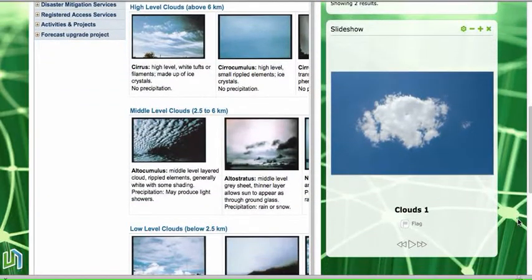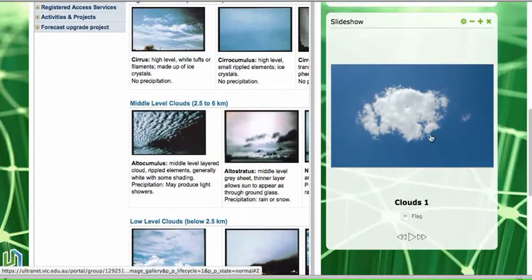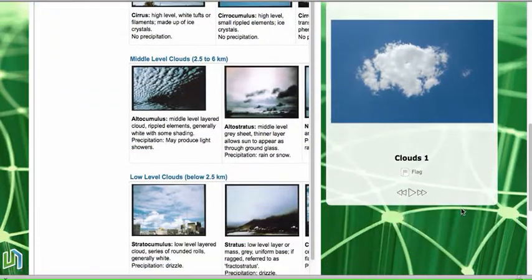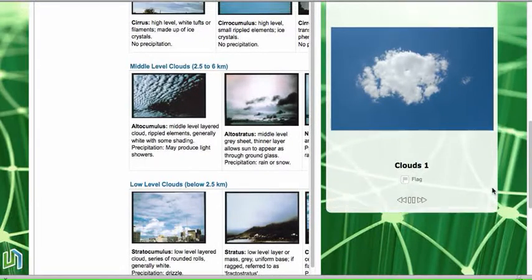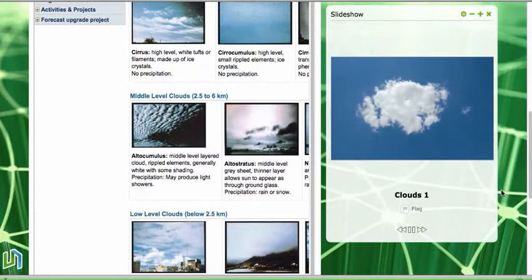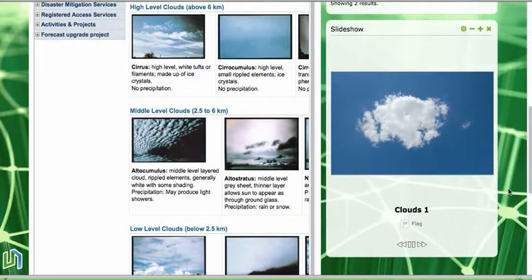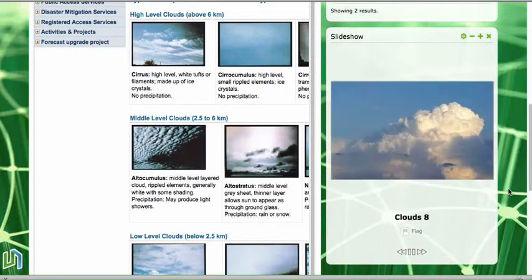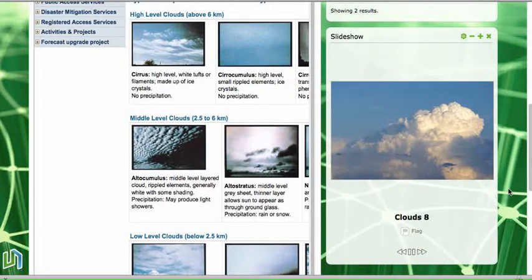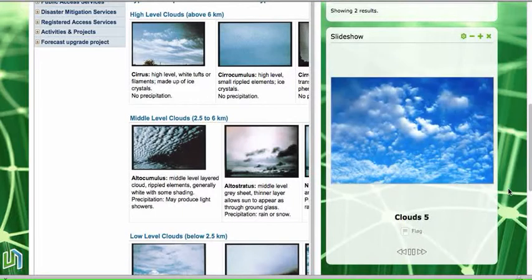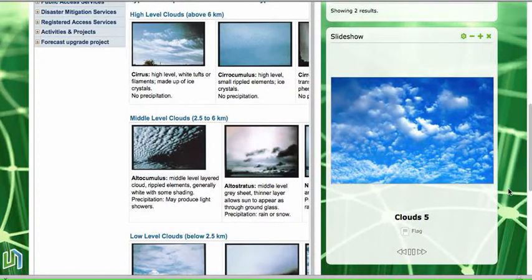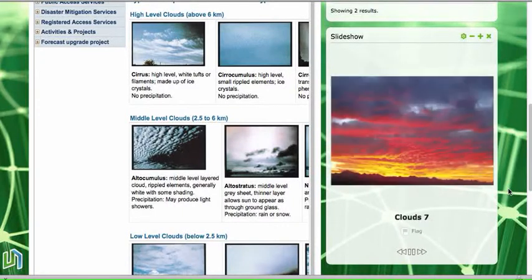So here's my slideshow. When I click on the play button down the bottom, the clouds photo should scroll through at reasonable intervals for students to have a look at them. So that's how you add a slideshow to your page.